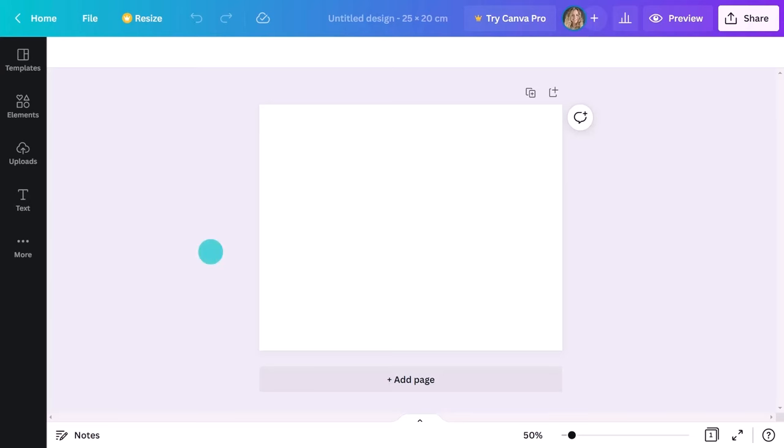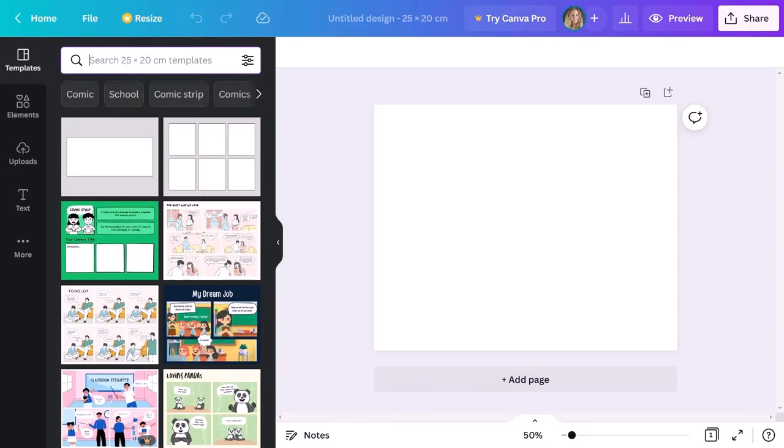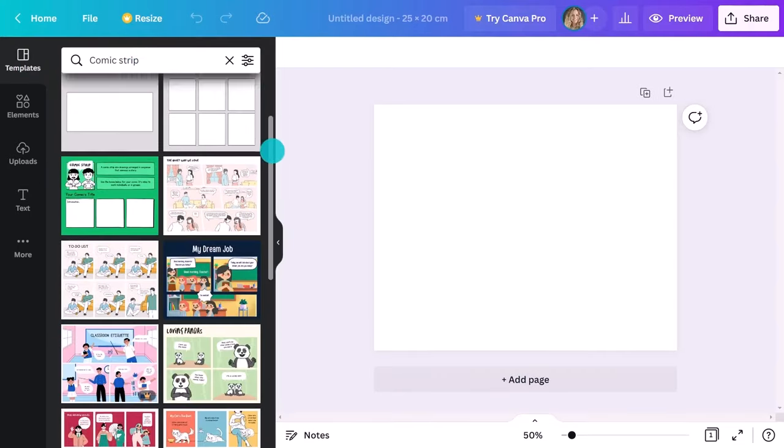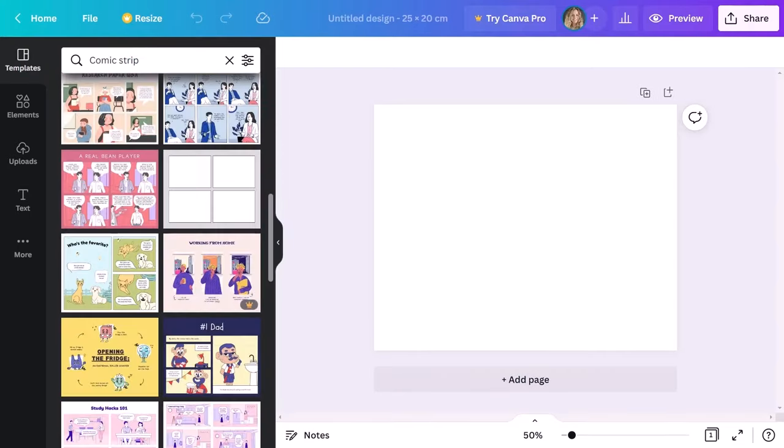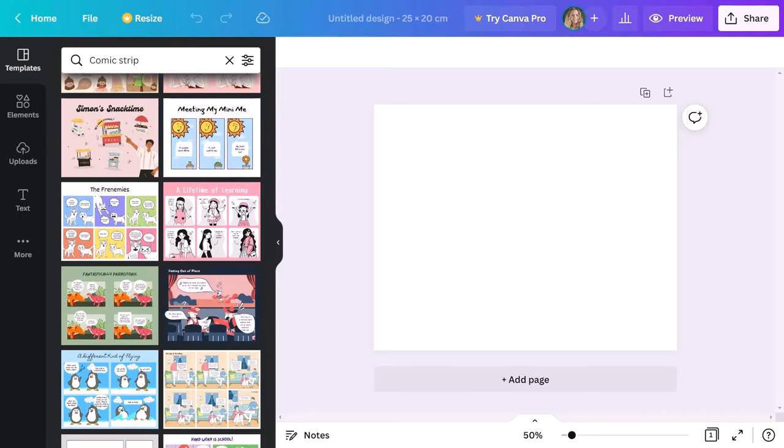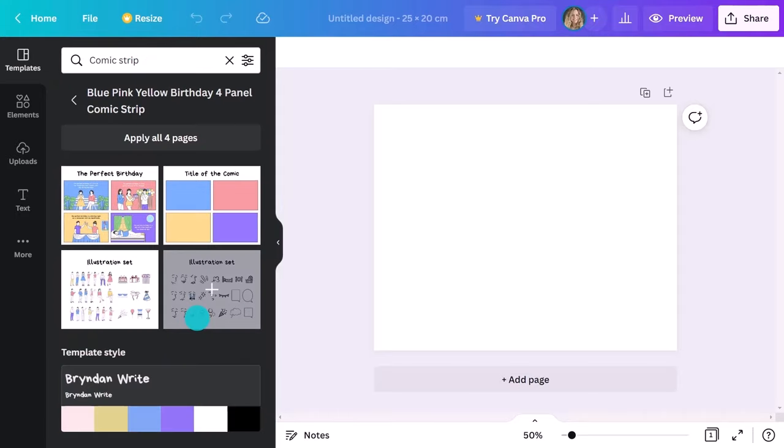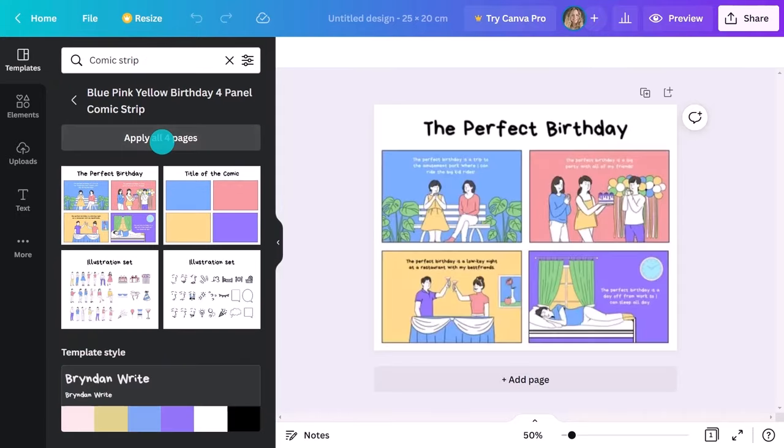Just click on the templates and type in comic strip into the search bar and browse through all the ready-made templates until you find the one that suits your needs. The drawings in all these templates look incredible. So you might be wondering, how can someone create a great comic strip without knowing how to draw?